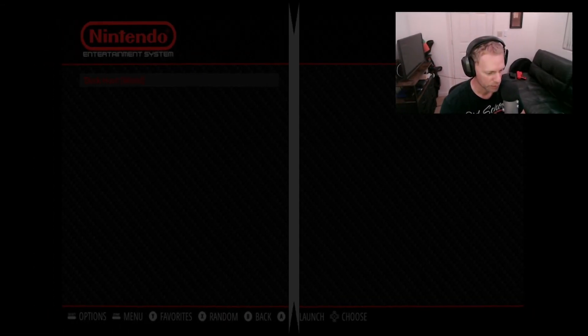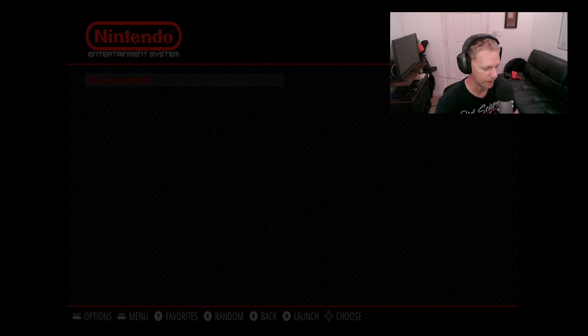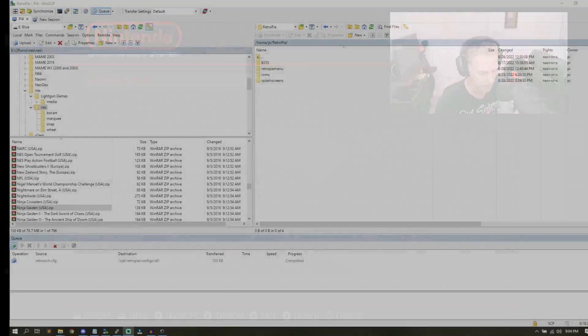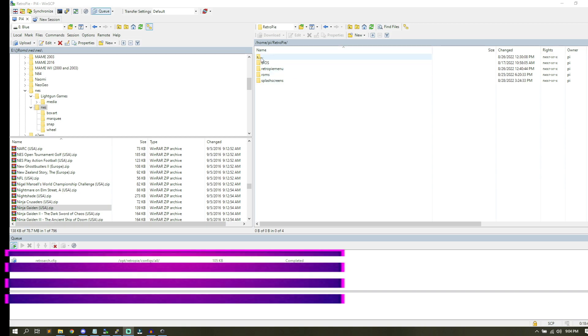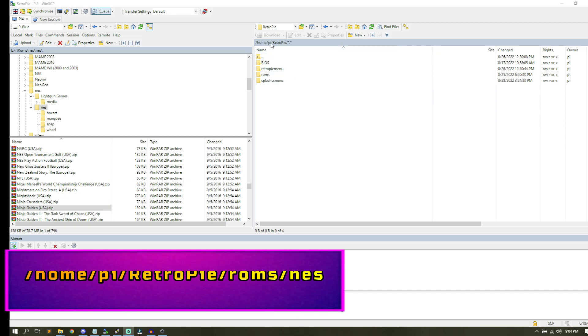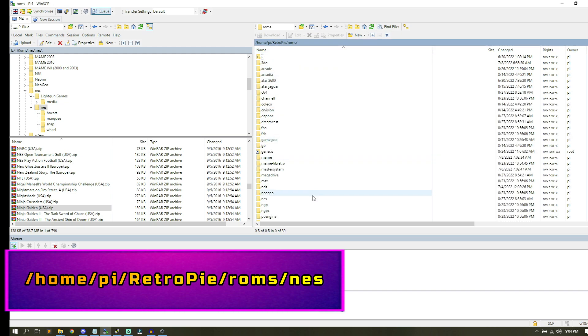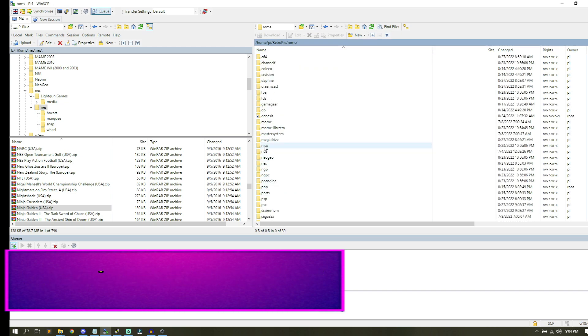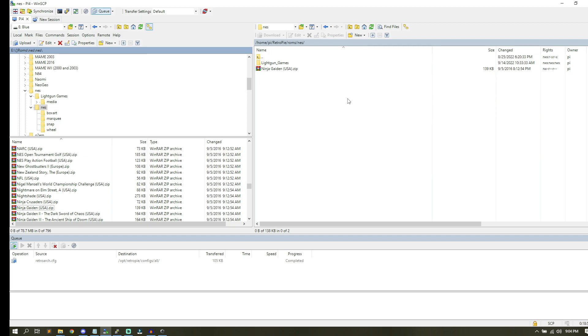All right guys, that was pretty fun. As you can tell I play way too much clay shooting. Let's go back to the computer, and now what we're going to do is upload a non-light gun game since you can see that it works. We're going to continue on with the Nintendo. They're going to upload Ninja Gaiden. There's always been a thing, I don't know how you actually say that.